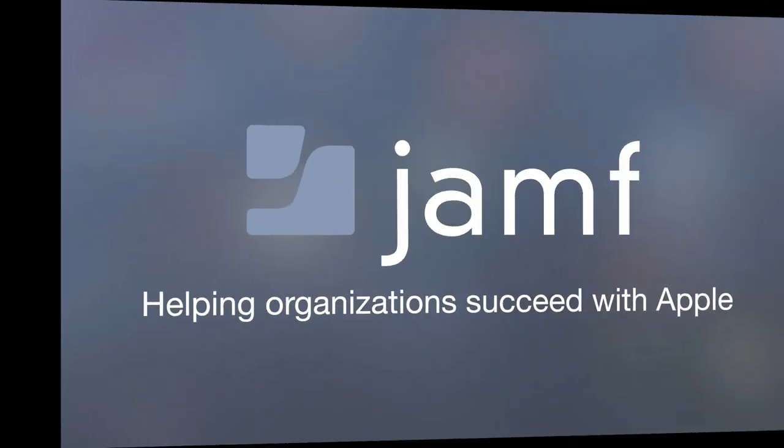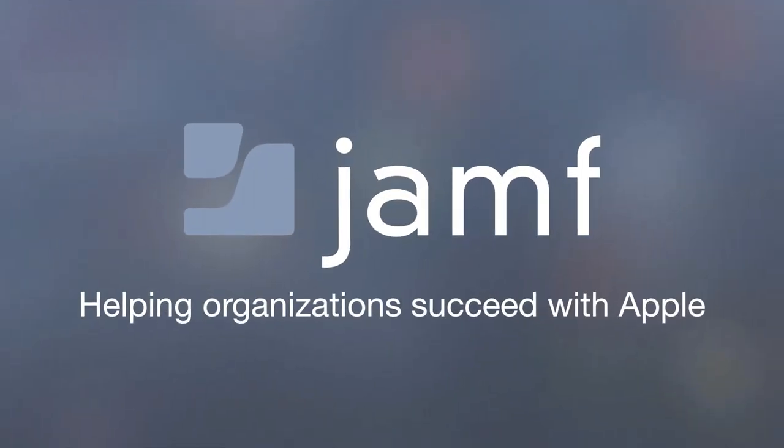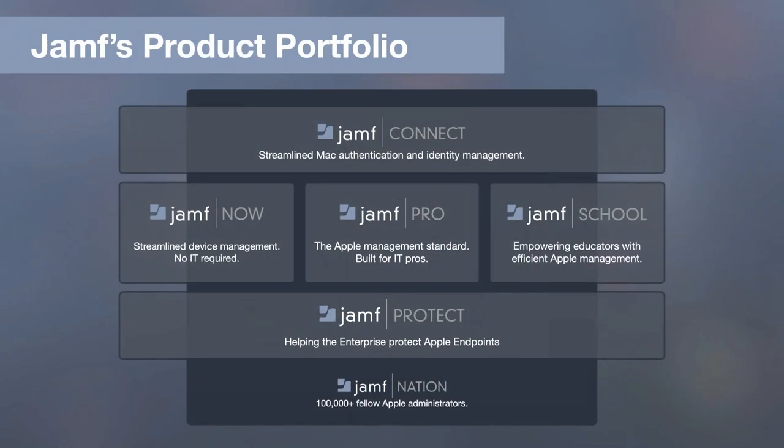But before we begin, for those of you that are new to Jamf, here is a quick summary of what we do. Jamf has a single goal, and that's to help organizations succeed with Apple. And we've been doing so since 2002, so quite a few years in this space. We've come a long way since then. Today, Jamf offers a portfolio of solutions ready to help you tackle things like authentication, device management, and endpoint protection needs that exist in the Apple ecosystem.